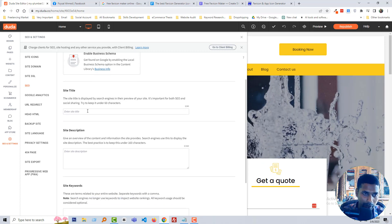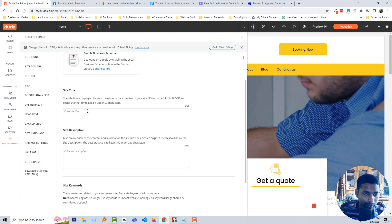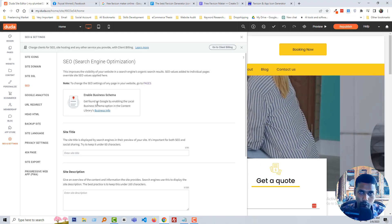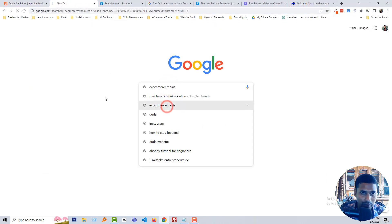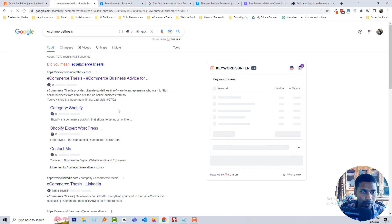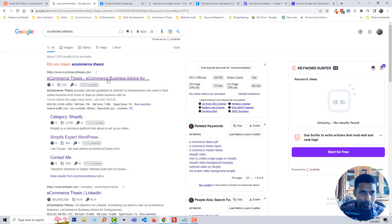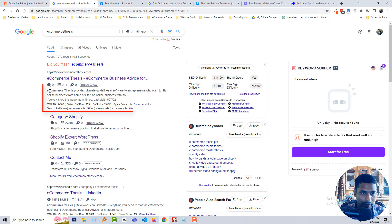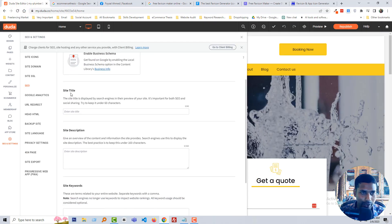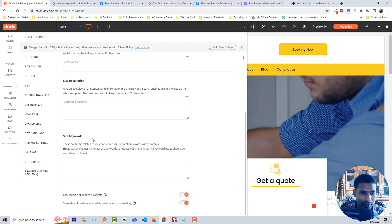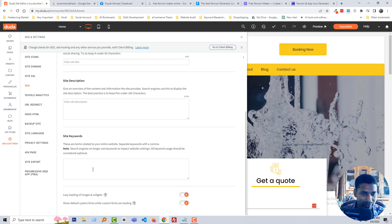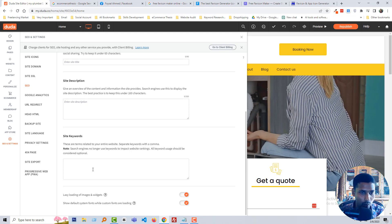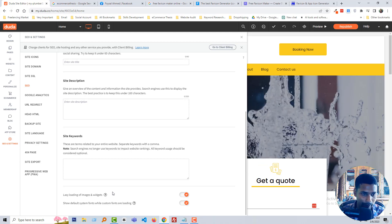Now, SEO — which stands for search engine optimization — and this is the main topic of this video. Here, first you have to add the title of your website, then the site description. For example, I'm going to show my eCommerce website — here is the site title 'eCommerce Business Advice for Entrepreneurs' and here is the description. Then under site keywords, we have to add the main keywords about our website to describe very specifically what our website is and what type of website it is.